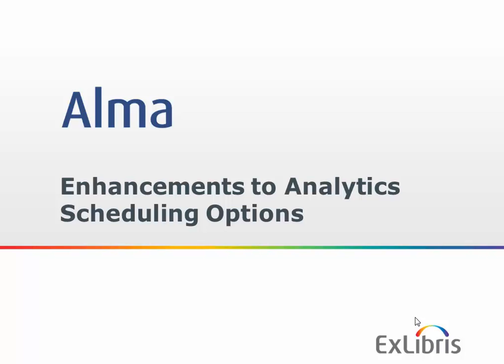Hi everyone and welcome to this What's New video on enhancements to analytics scheduling options included in the August 2014 release of Alma.